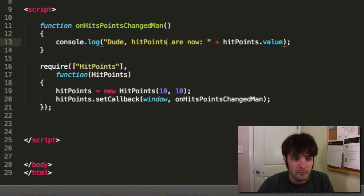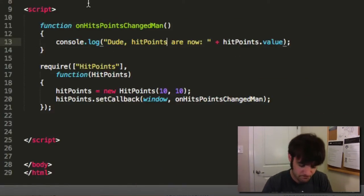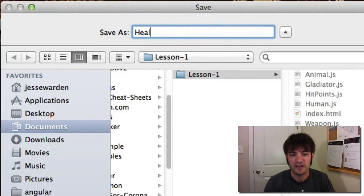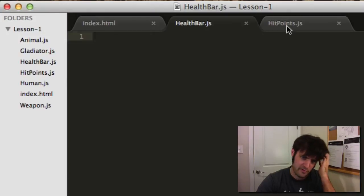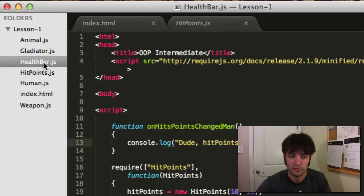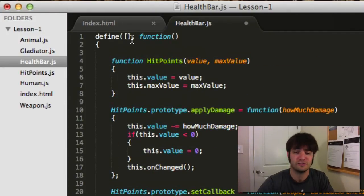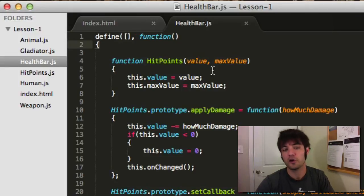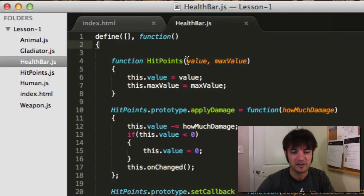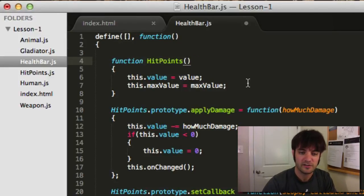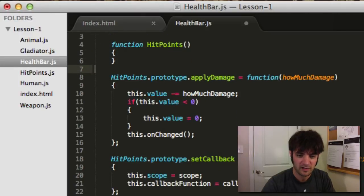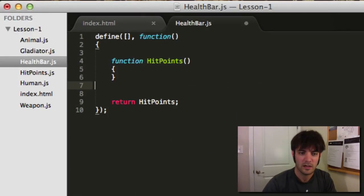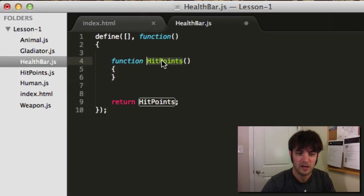So let's make a health bar. First, make a health bar class. For now, health bar doesn't actually utilize any classes. I'll get to the constructor values in just a minute. Let's get rid of all this insanity and call it health bar.